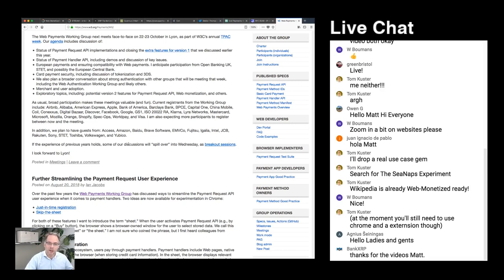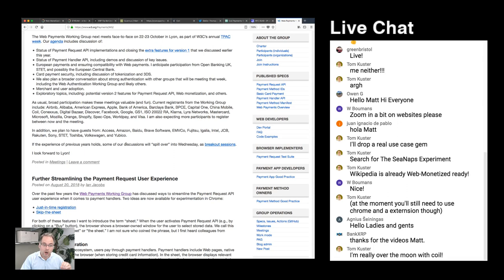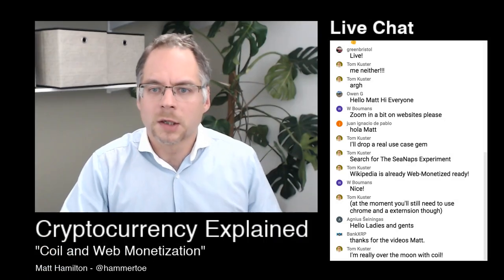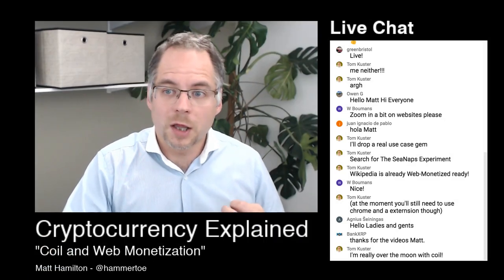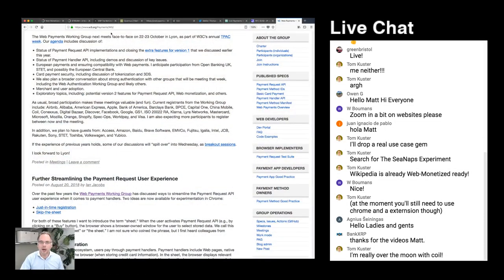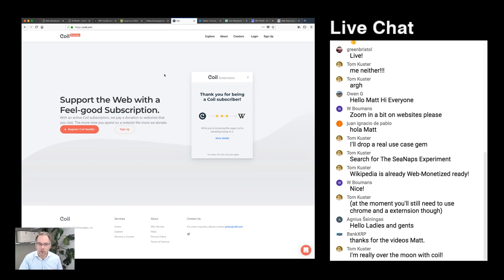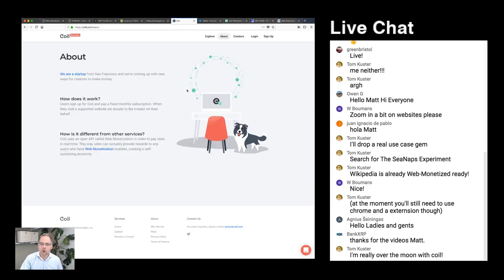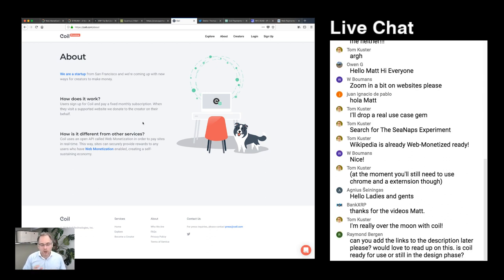That's one reason why XRP is very suited to this — it's actually very fast and very cheap. Coil is a company started by some people from Ripple, including Stefan Thomas as co-founder. The idea behind Coil is to allow a visitor to a site to make a donation to that site when they visit it.